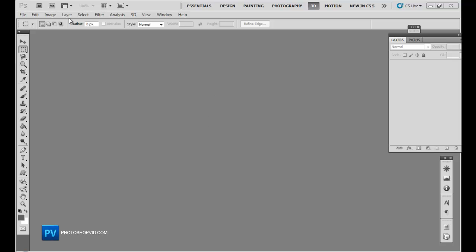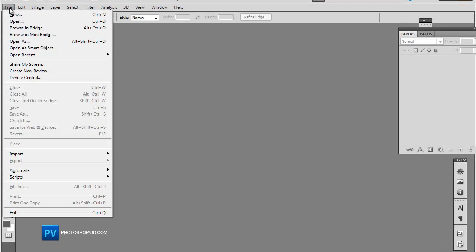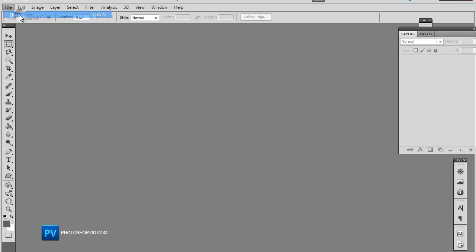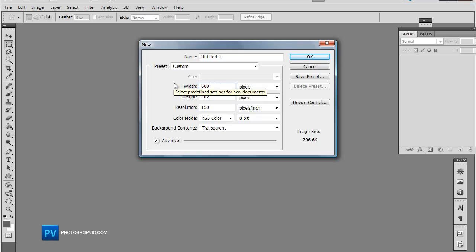Another tutorial from photoshopvid.com and today we're going to be learning how to make a simple text ad. Now you want to go ahead and make a new document. So we're going to do 600 by 800 pixels.